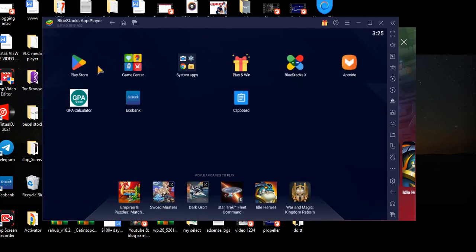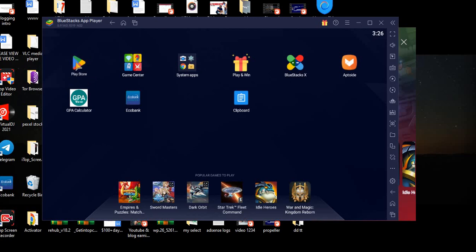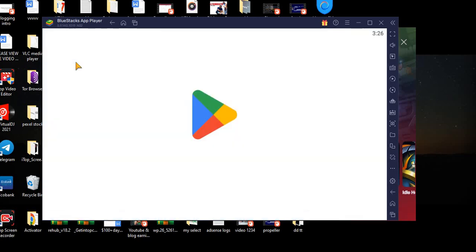You can see I have a Play Store on this particular app. I have Play Store, I have GPA, I have EchoBank, I have different kinds of apps. So if you actually want to download an app, all you need to do is open your Google Play Store.